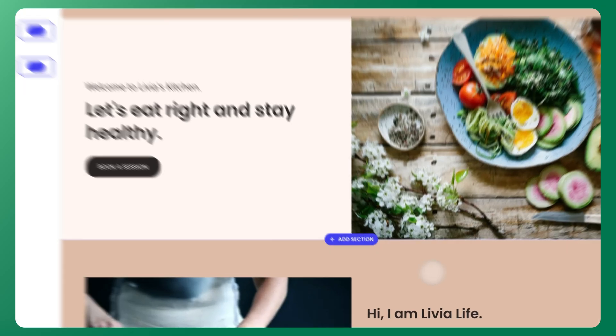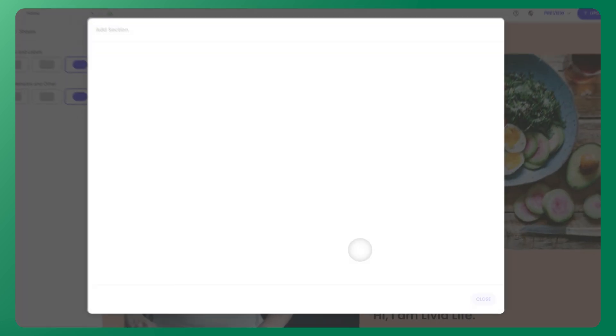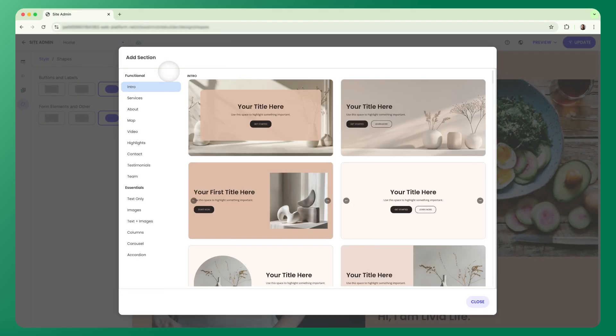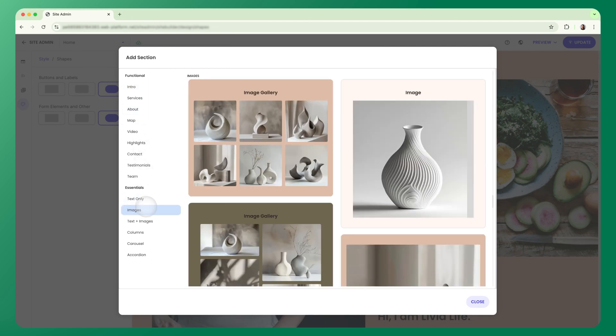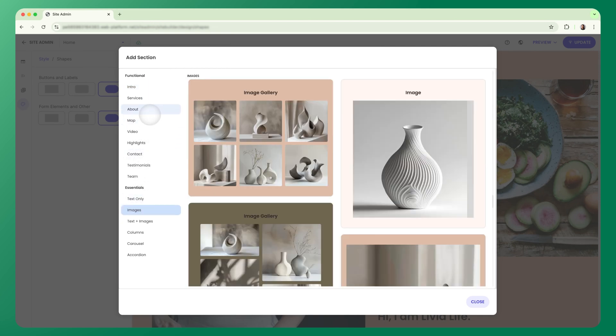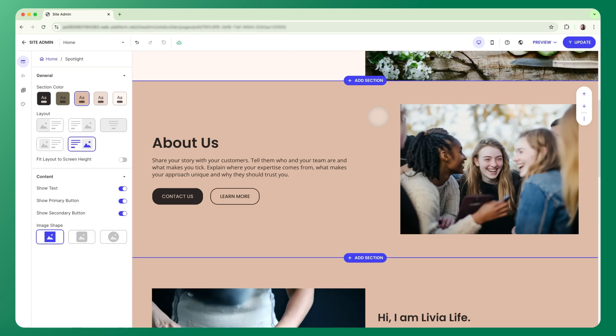To add one, just click Add Section right in the canvas. This opens a library of pre-made layouts organized by purpose, like intro, about, gallery, and more. Once you've added a section, the left panel automatically updates to show the editing tools specific to that section.